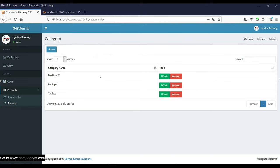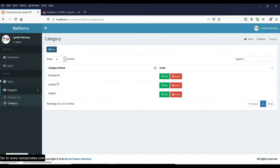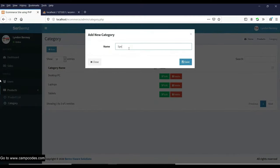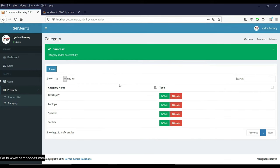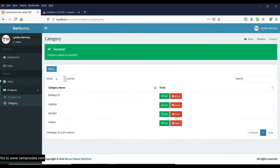Let's try adding some products. We have the following categories: desktop pieces, tablets, laptops. You can edit these. For example, we'll add 'Speaker' and save — it's already been added. You can update or delete categories, and there's also a search engine for categories.